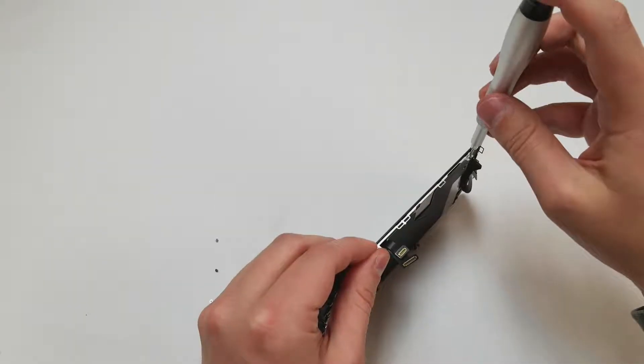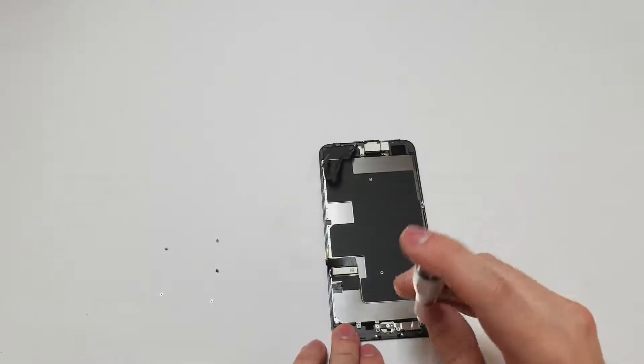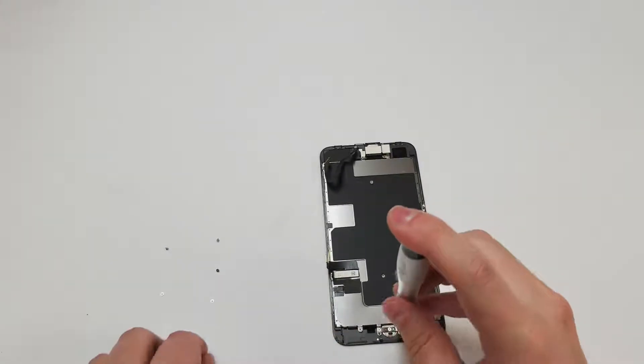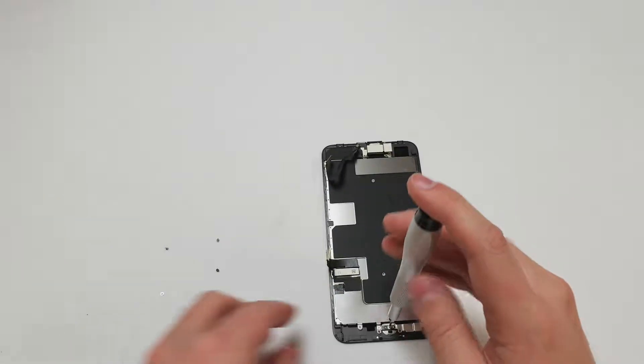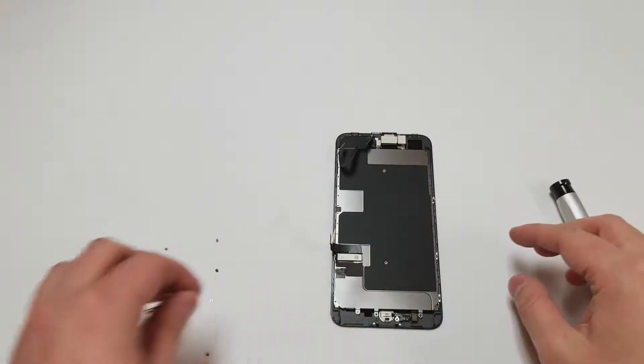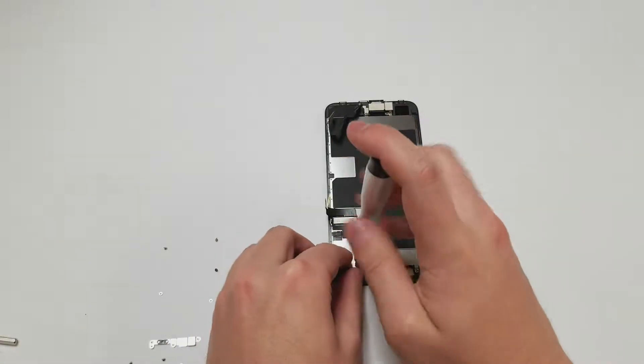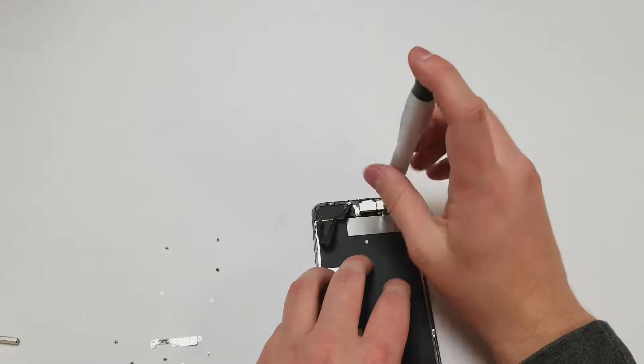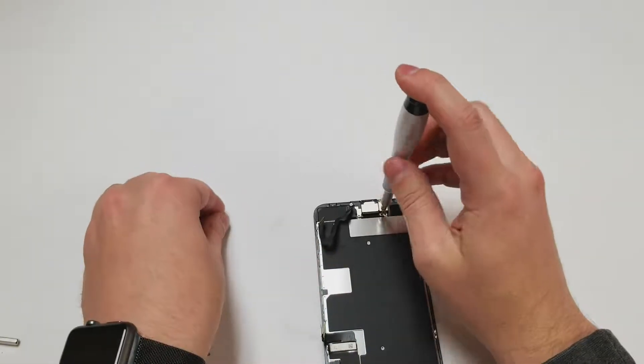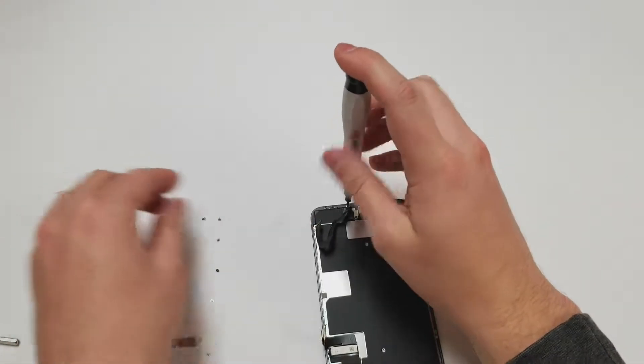Now we will remove the four screws on the bottom holding the home button assembly together. Before we remove that we will take out the PH000 driver and remove the bottom left screw and then the top five screws holding the cable assembly together.